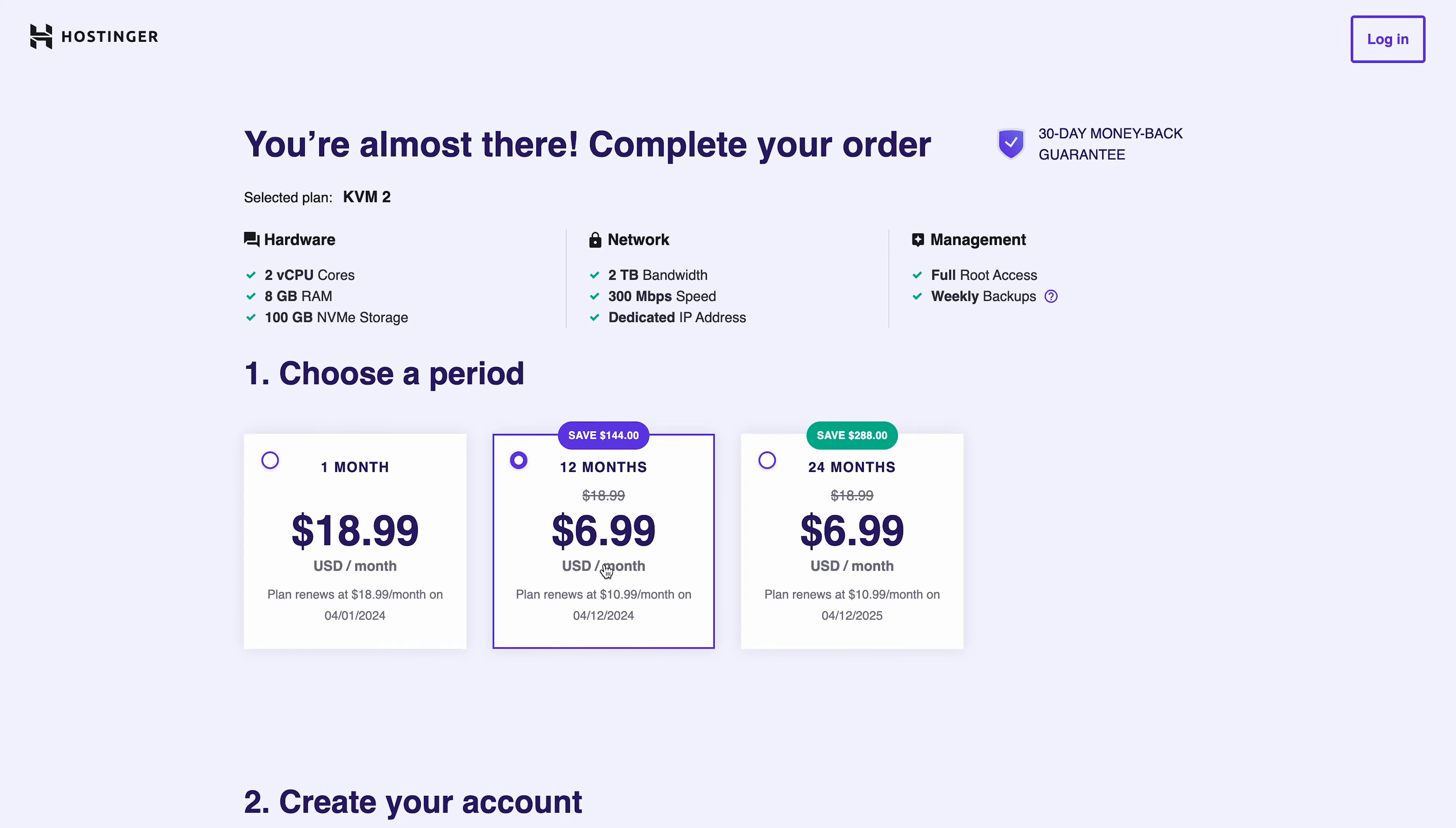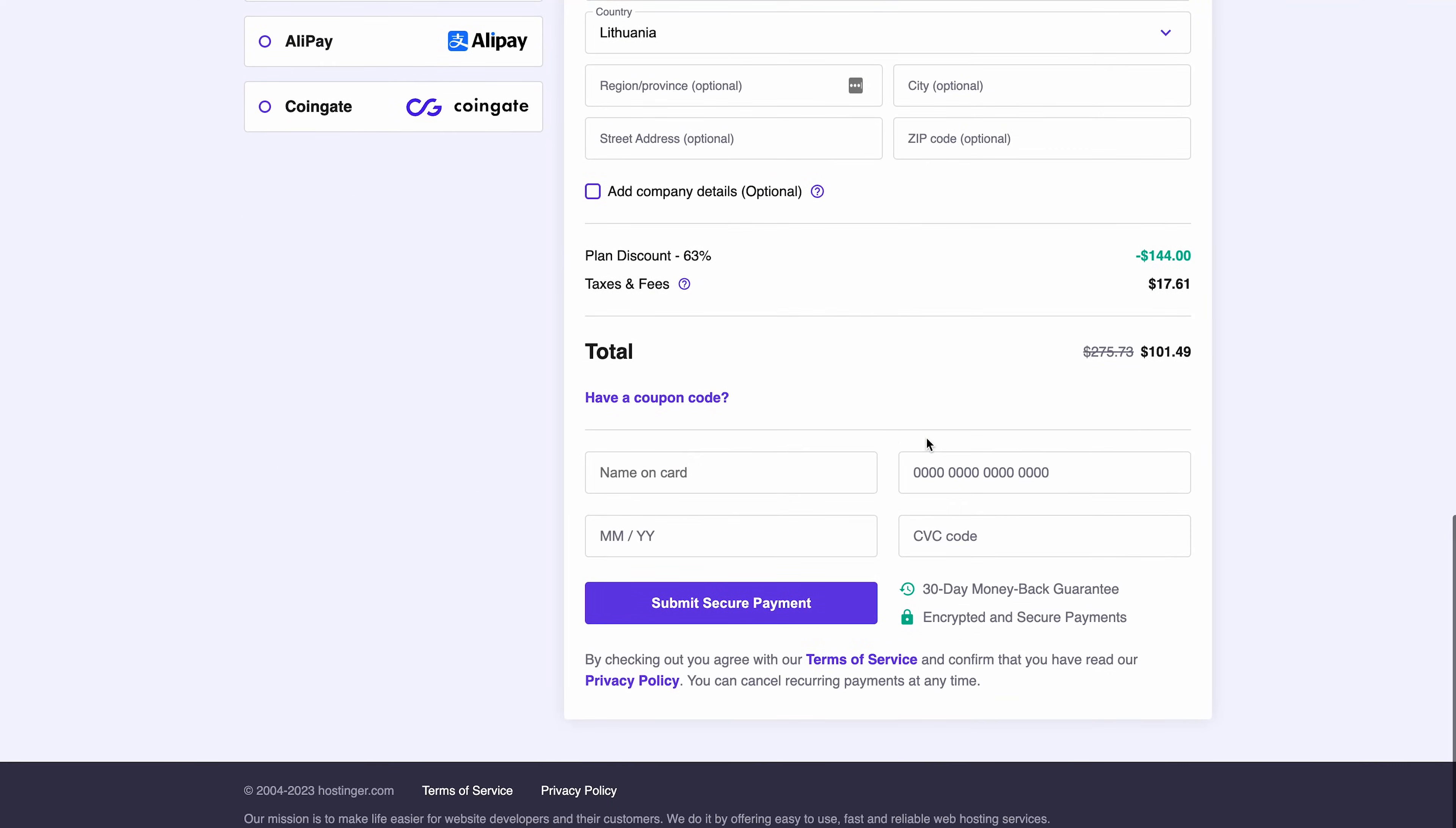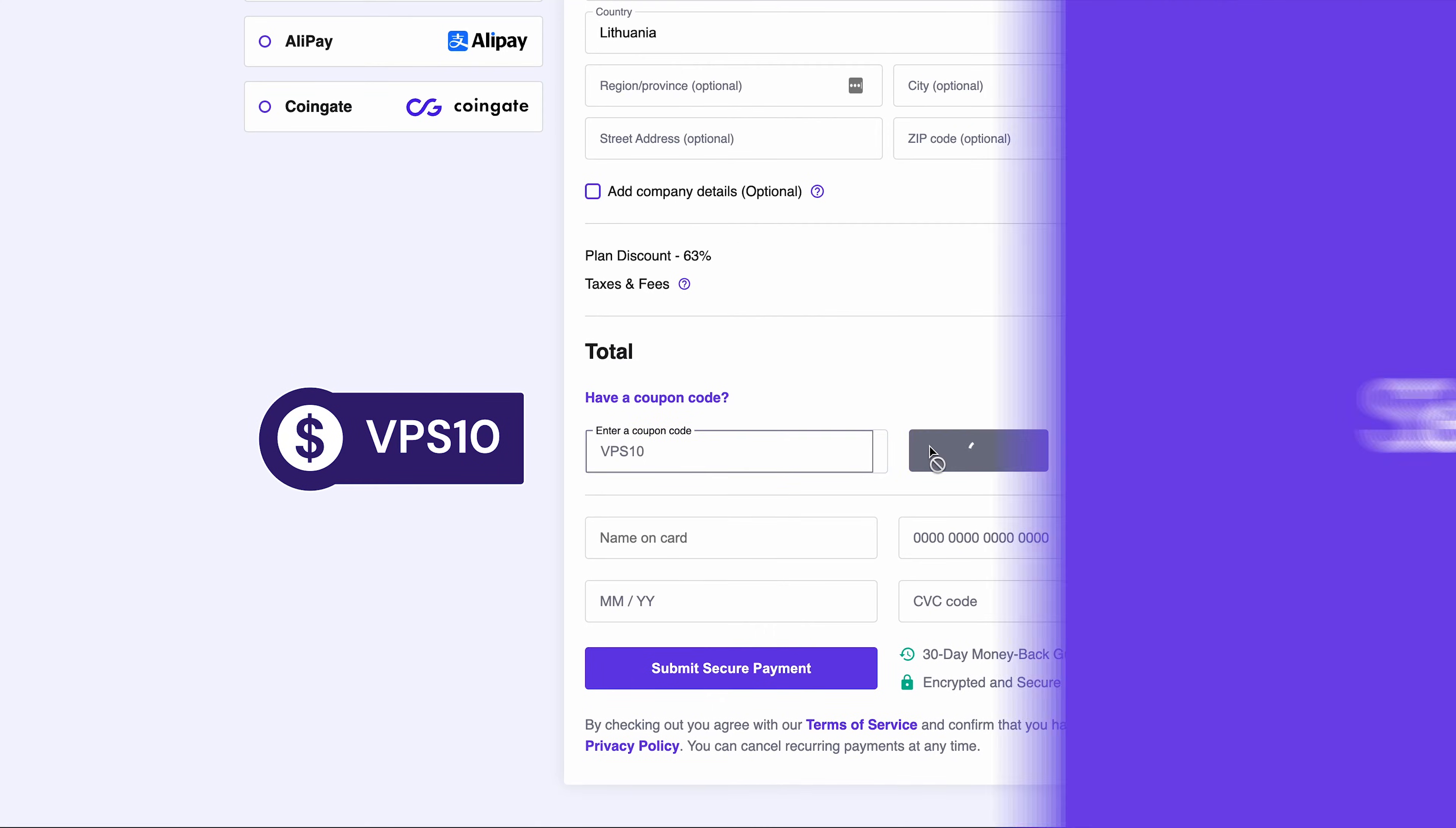Choose the 12 or 24 month subscription plan over the monthly option for extra savings. Continue with the checkout process by creating a Hostinger account, or you can use your email or login with your Google or Facebook account. Before finalizing your order, apply the coupon code VPS10 for an additional 10% discount.